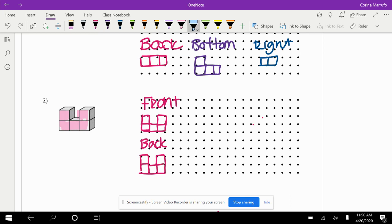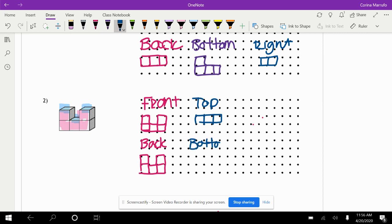Now if we look at the top, the top section would have these three squares running straight across. So the top view is going to look like this, and the bottom view would look exactly the same — one, two, and three squares.